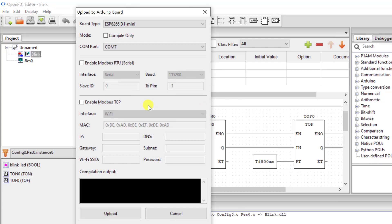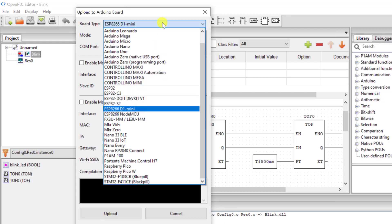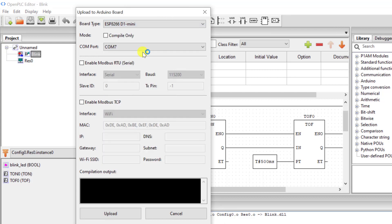Next you need to select the board type. I'm using the ESP D1 mini. So I select that one and then I move on and select the COM port that the ESP is connected to.